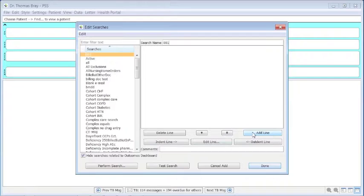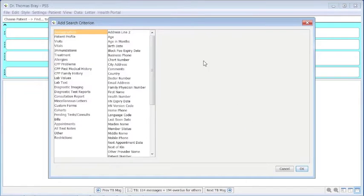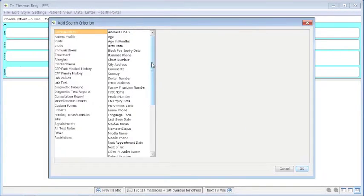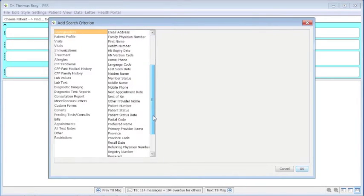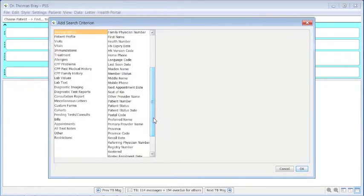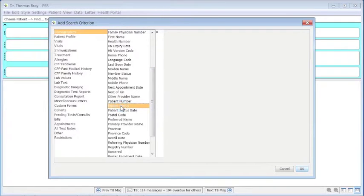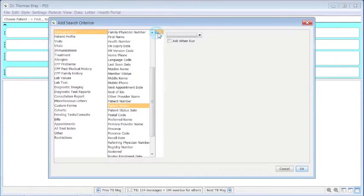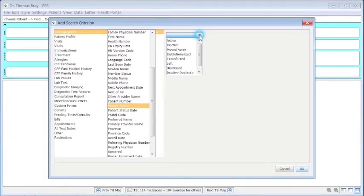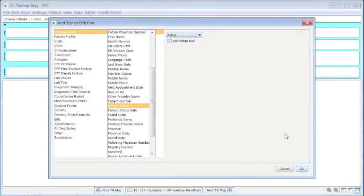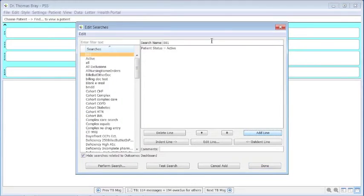Now we're going to add this line from the demographics page. All patients in the panel that are billable are active, so they would have to be already defined as active. Patient status equals active from this drop-down list. Click OK to bring it across as part of the criteria to search with.